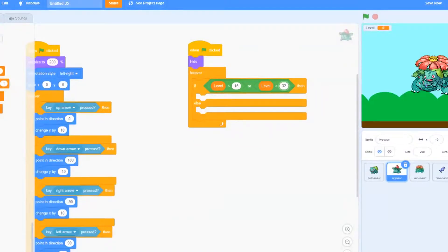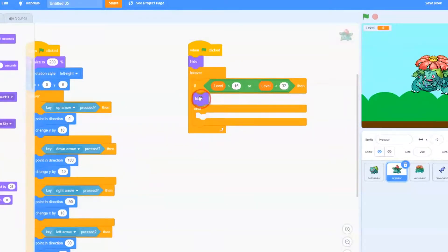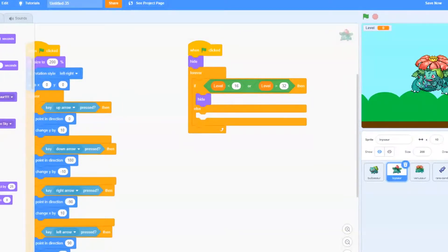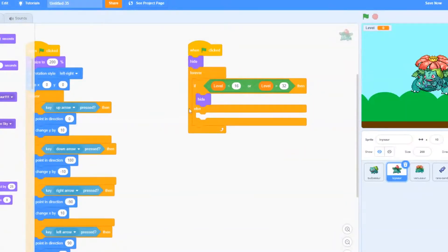And that means that we don't want Ivysaur to be shown. So we'll go to looks, and we will drag out a hide block. So our Pokemon is only Ivysaur if it's between level 16 to 32. So if it's less than 16, or greater than 32, he's either Bulbasaur or Venusaur, and we don't want him showing.